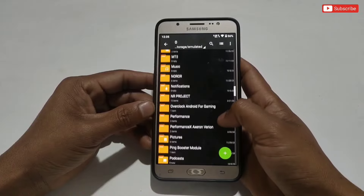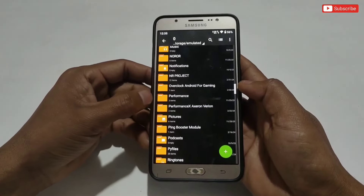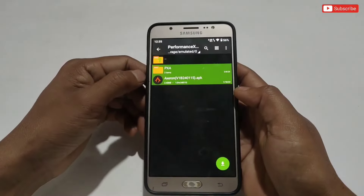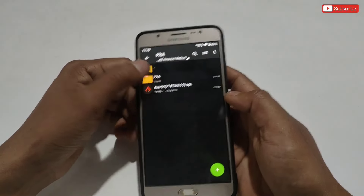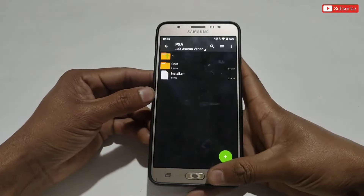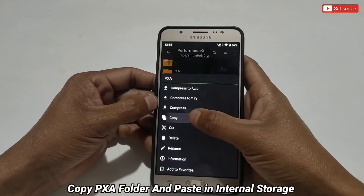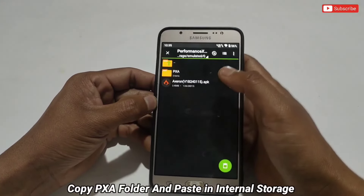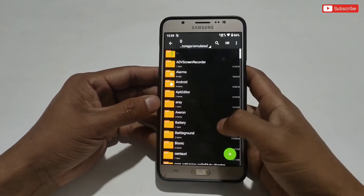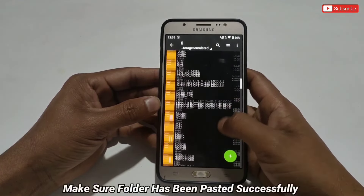First, download the file from the link — 'Performance X Axron version'. After downloading, simply extract the file. You will get a PXA script folder and an Axron updated version APK app. If you open the PXA folder, you will get some gaming script and execution script files. Now go back, copy the PXA folder, and paste it into internal storage. Make sure the files have been pasted successfully.